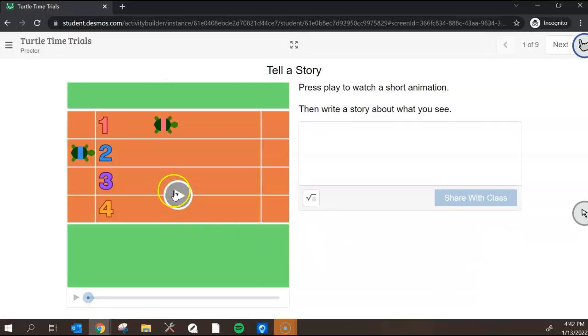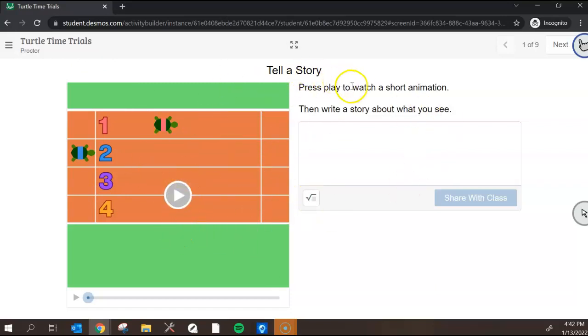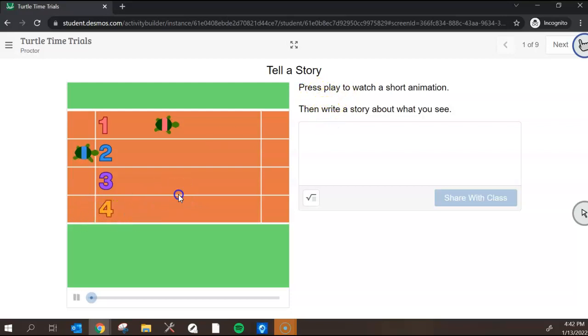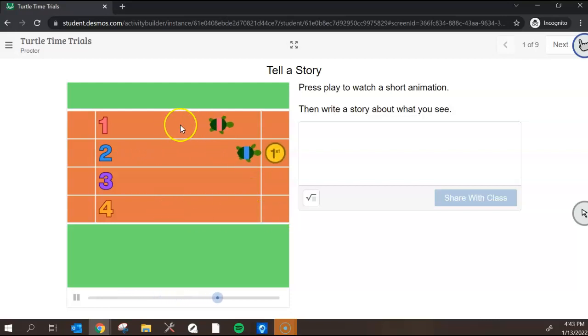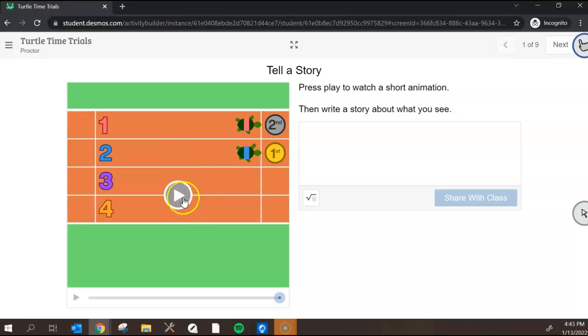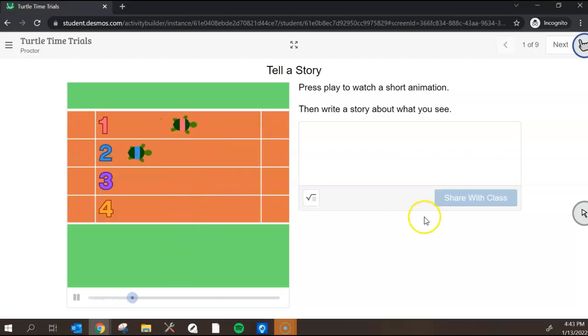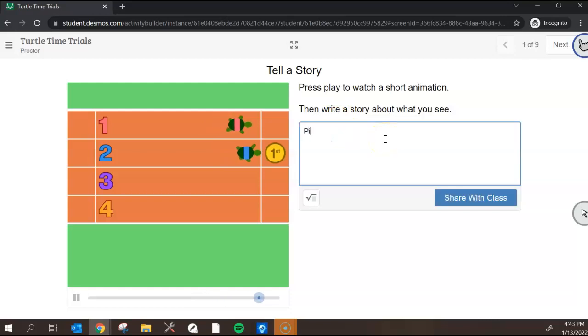So as a student I can participate in this activity and there are directions as you go through. Press play to watch a short animation then write a story about what you see. So I'm going to press play here. Looks like this turtle started out partway through the lane. Blue started all the way back here but still beat them. I'm gonna watch that one more time. Okay I'm gonna write a story about what I see. Pink turtle had a head start. Blue turtle was fast and still won.